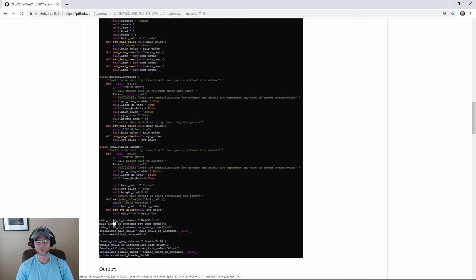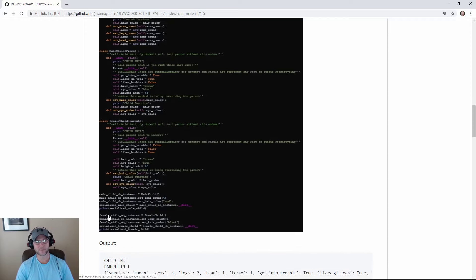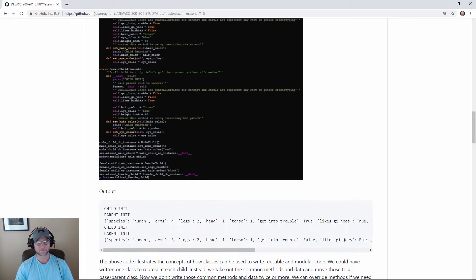Down here we instantiate a male child object instance. We set arms to 4, set hair color to red, then serialize the object so we can look at it. Then we create a female object instance, set legs count to 3, set hair color to black, and similarly serialize it. Here's the output — we've got 4 legs on the male. Species is human, which didn't come from the male or female class specifically — that object inherited all the values from the parent.